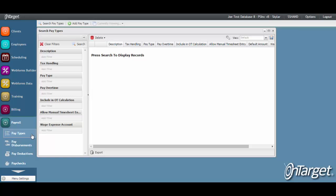In order to search for pay types, click on Search Pay Types. This populates a search grid with various filters that can help in your search for existing pay types.